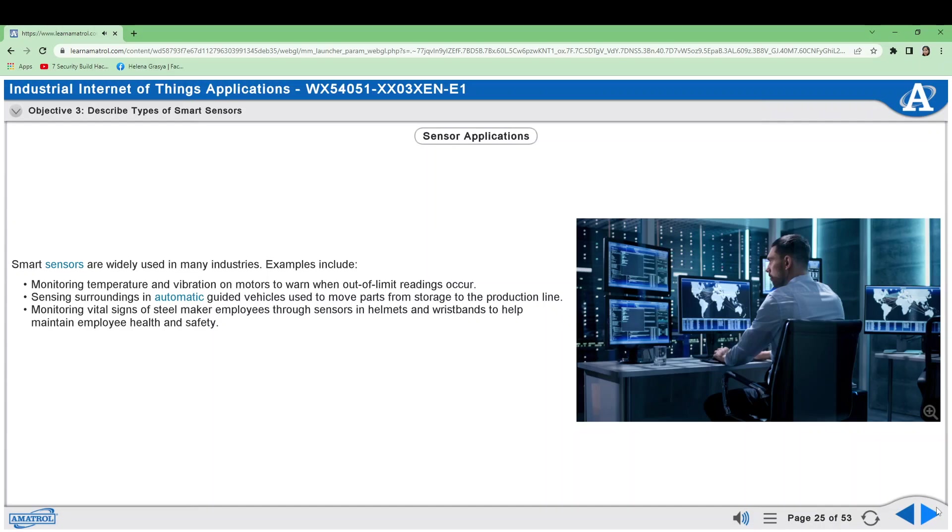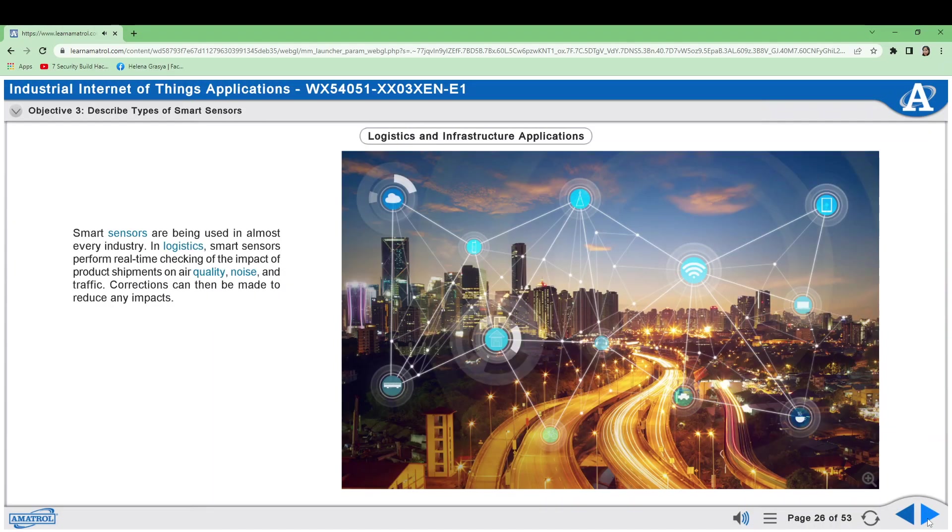Smart Sensors are being used in almost every industry. In logistics, smart sensors perform real-time checking of the impact of product shipments on air quality, noise, and traffic. Corrections can then be made to reduce any impacts. Sensors in roads, bridges, and tunnels detect fog, rain, snow,